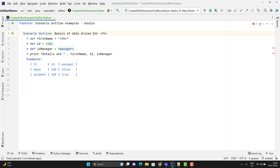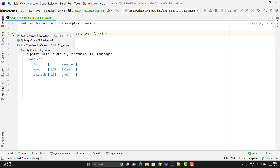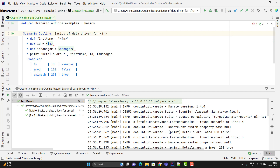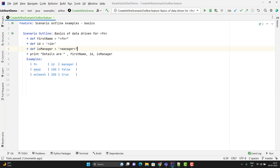This is good for reporting purposes. Let me run and show you how it gives a different scenario outline description for each row. Here you can see it is giving 'basics of data driven for Amud' and 'basics of data driven for anime.' Let me show you some more examples.